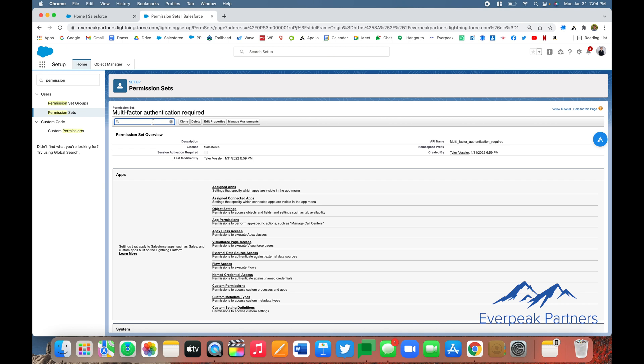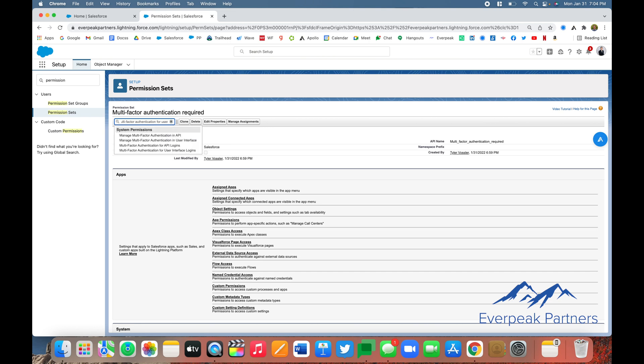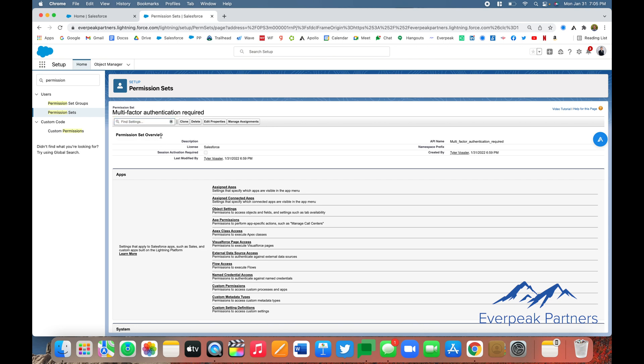Next, we're going to use the Find Settings box to locate the 'Multi-factor Authentication for User Interface Logins' permission. Type that in, and then click that and select it.